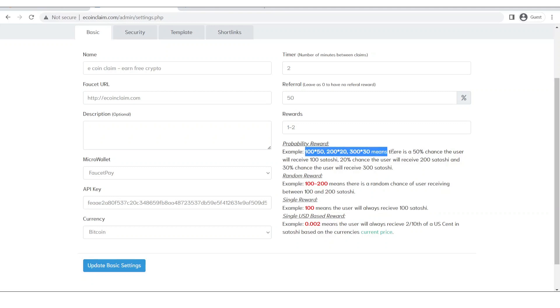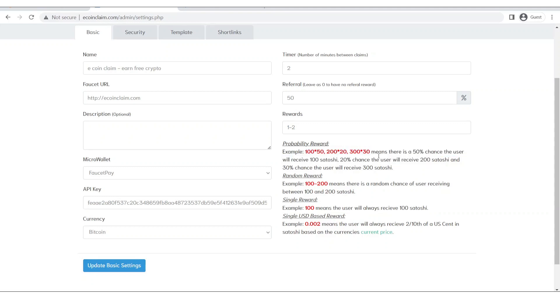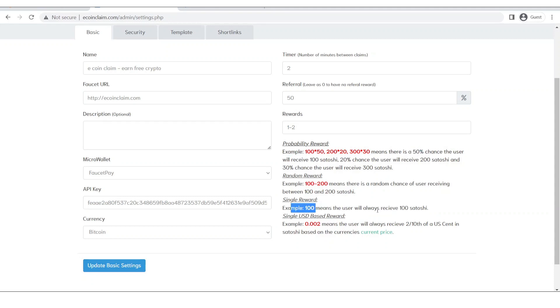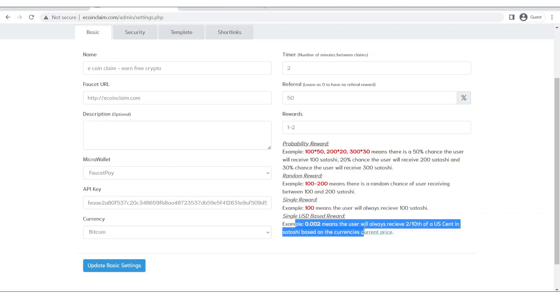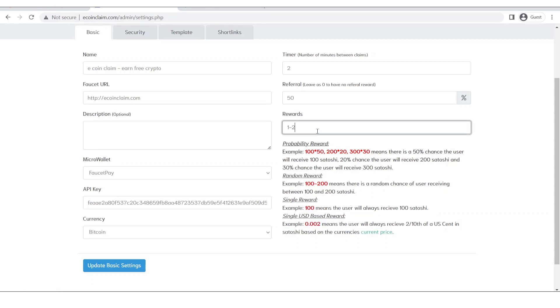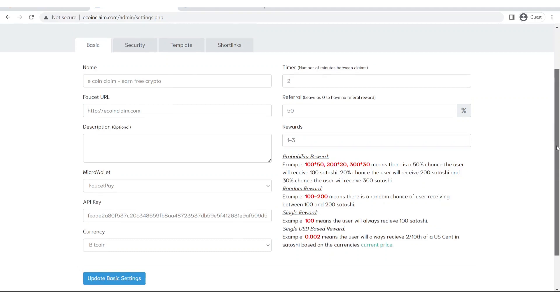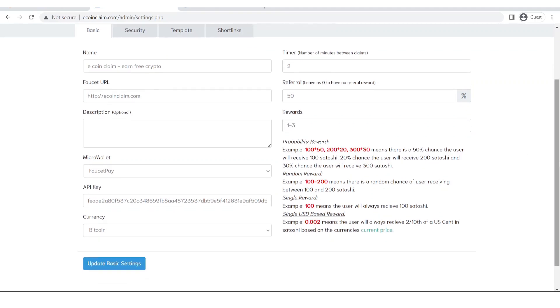And this one are other examples where you can input with chances, and then this is single reward which means a base reward. This reward will always be given and you can also give in USD. So I want to pay somewhere between 1 to 3 satoshis for every single claim from my website. Now let's click on update basic settings.